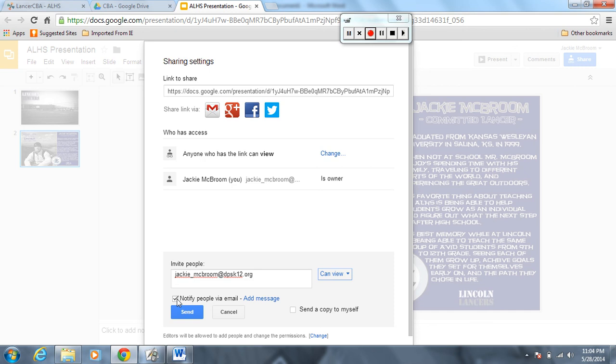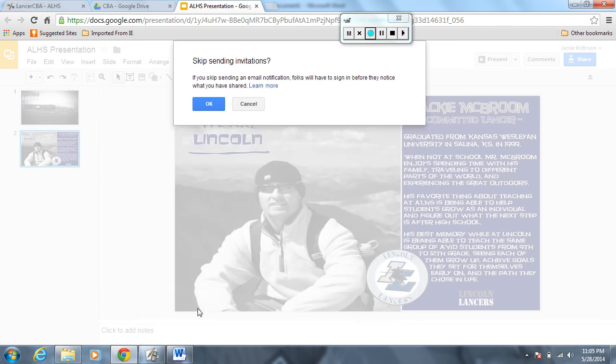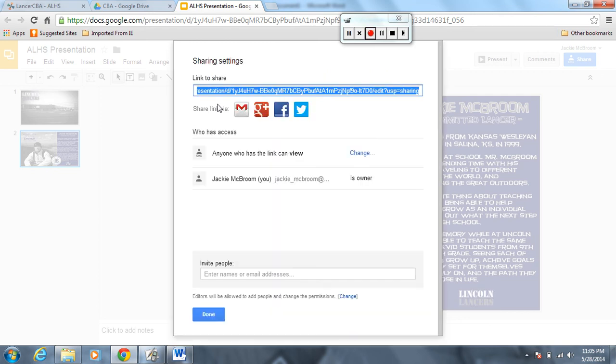Once you've done that you're going to hit okay. This is going to pop up, just hit okay again, and you have shared it with me. Now I will have access to it so that I can view it and grade it.